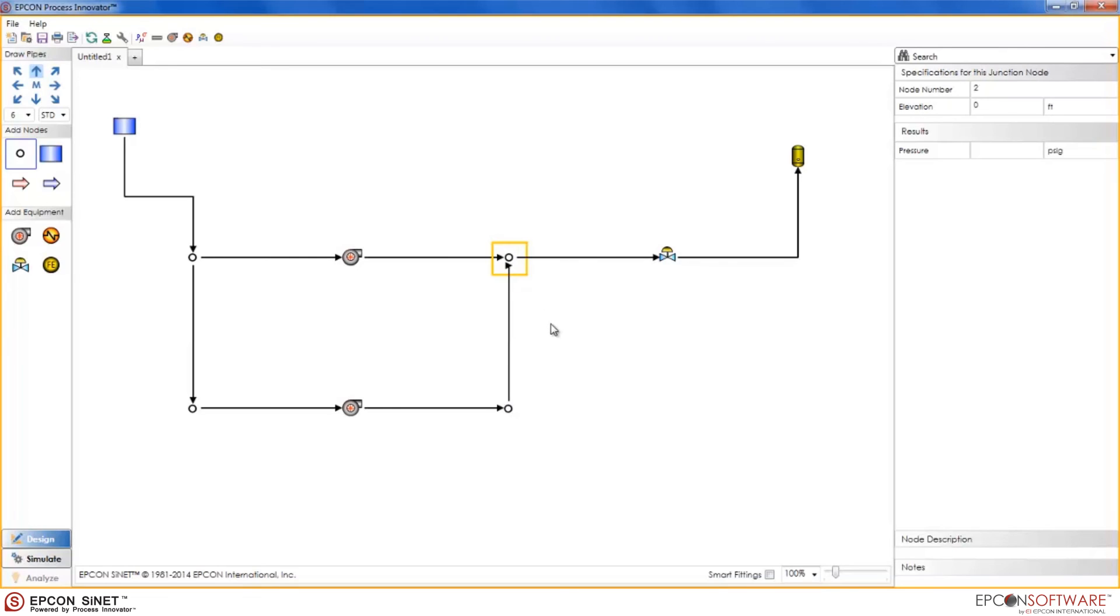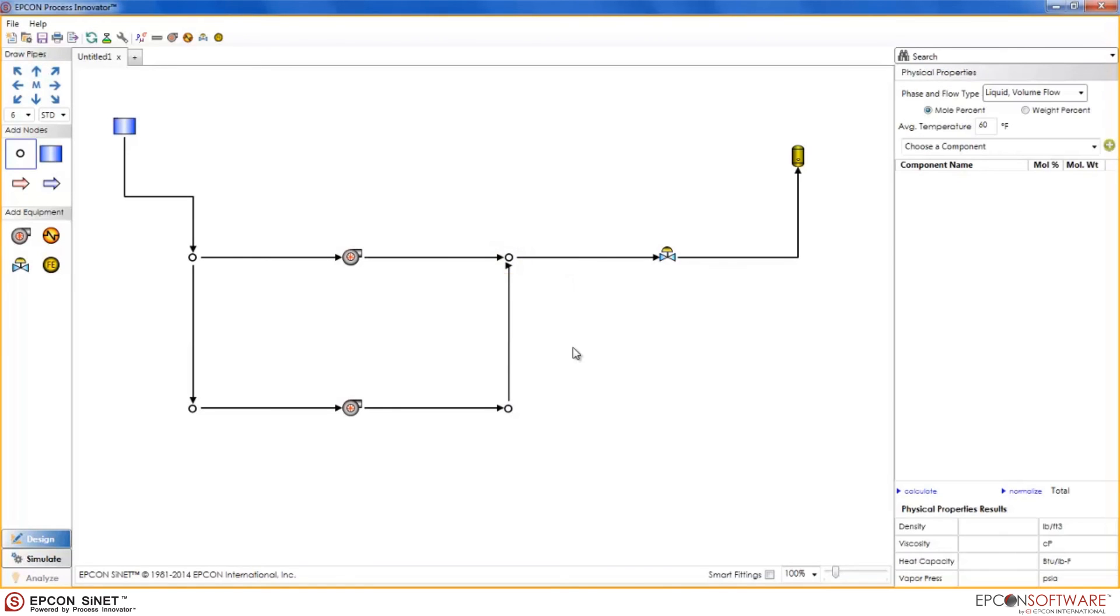Now, it is important to mention that this can only be done with junction nodes, since it is the only node that has 4 ports.